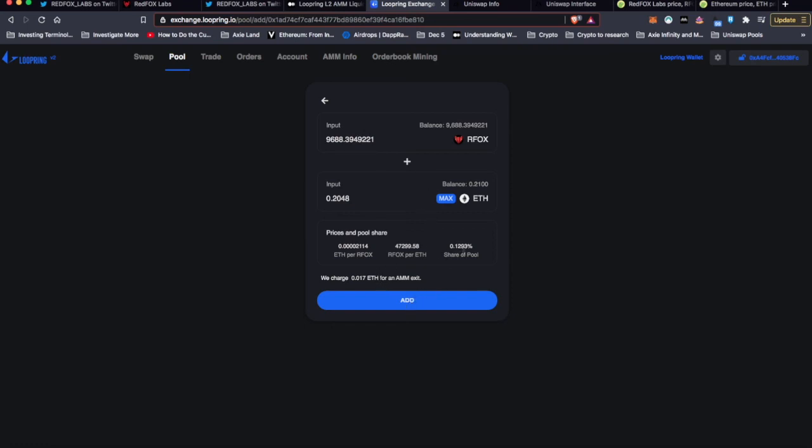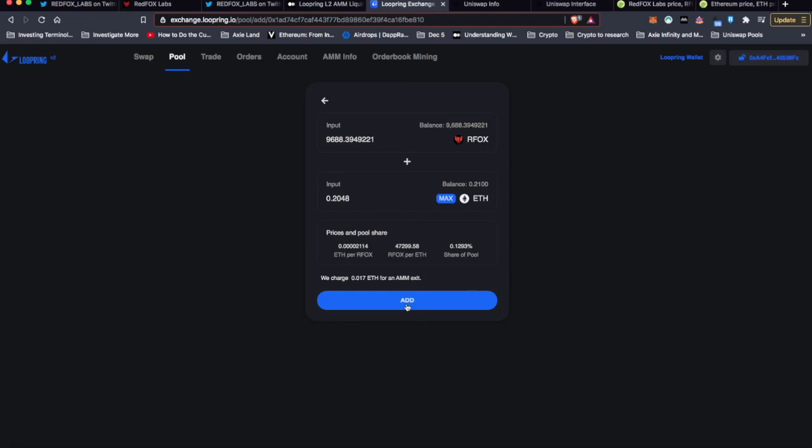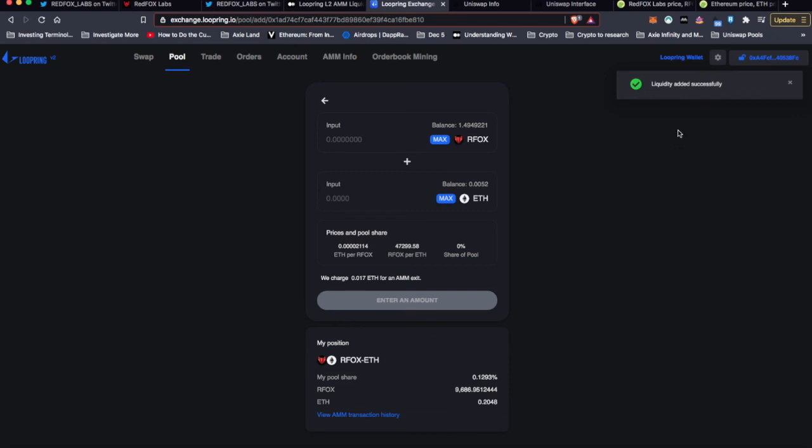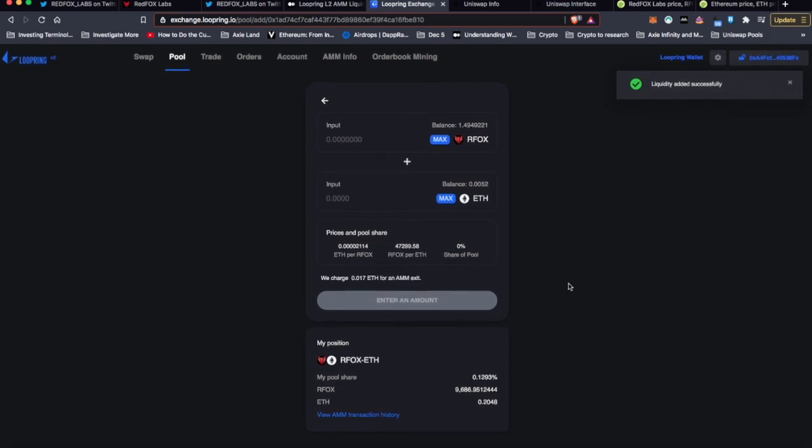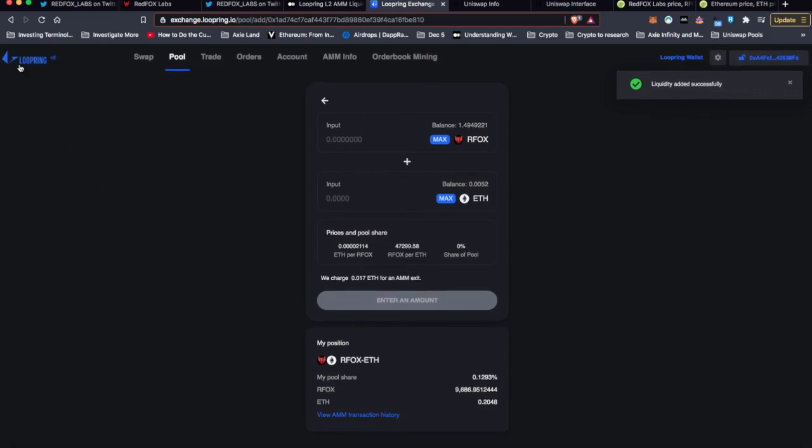So let's click Add. Share pool. I'll have 0.12% of the pool and prices and pool shares. Let's hit Add. Just like that. Liquidity added successfully. I now am participating in the Loopring RFOX liquidity pool.